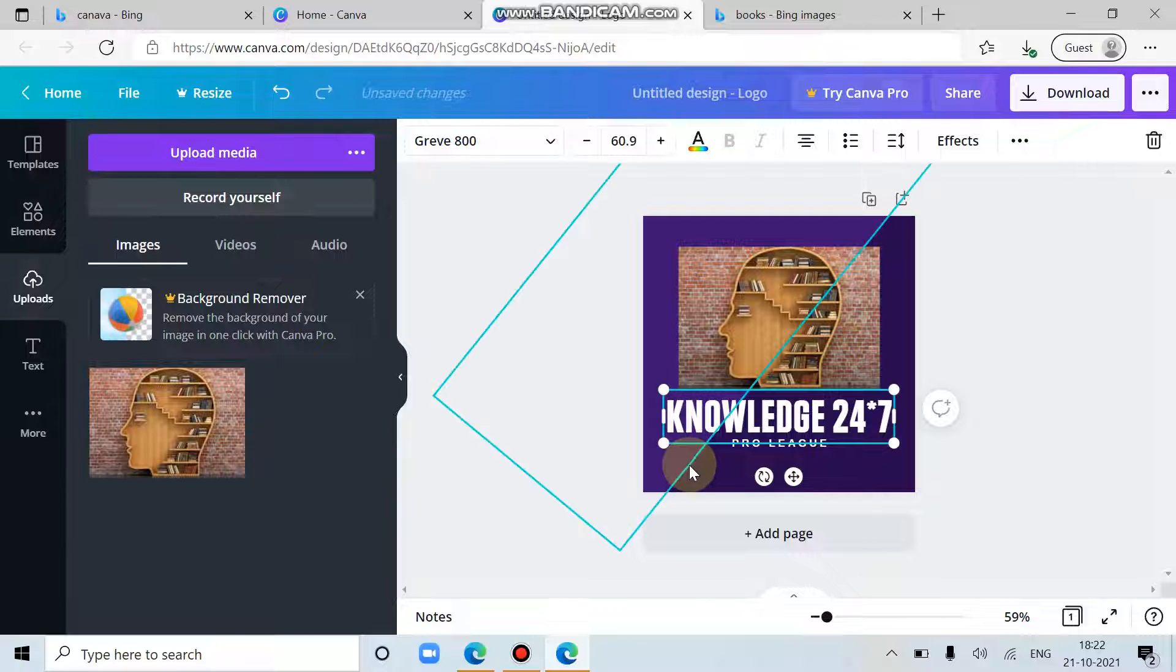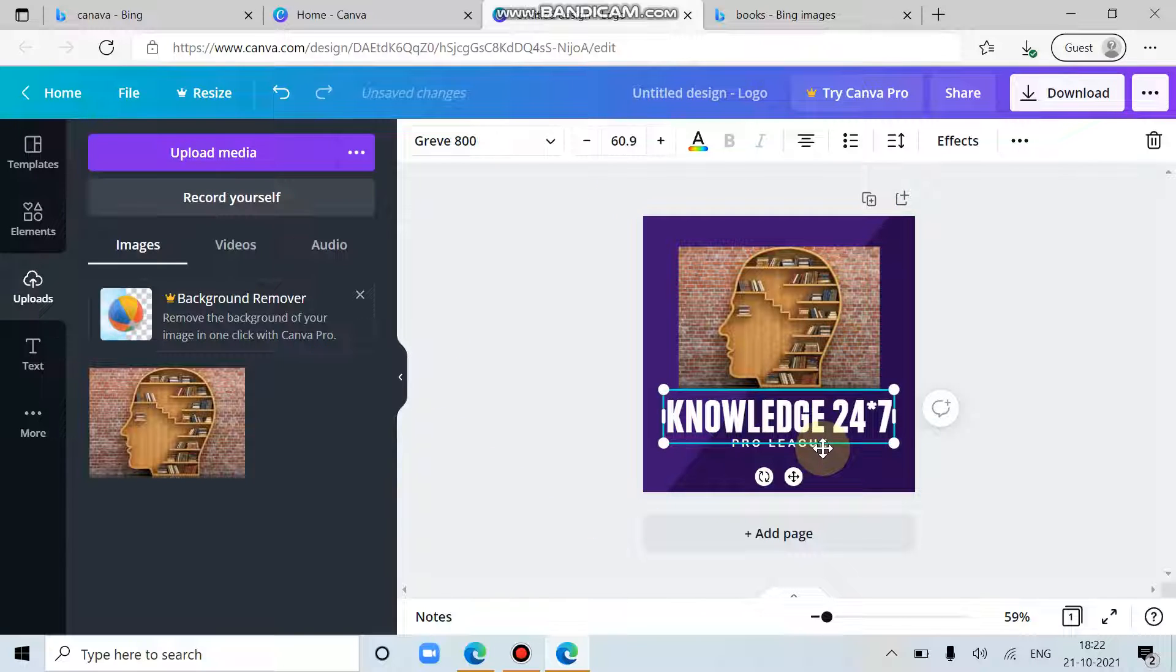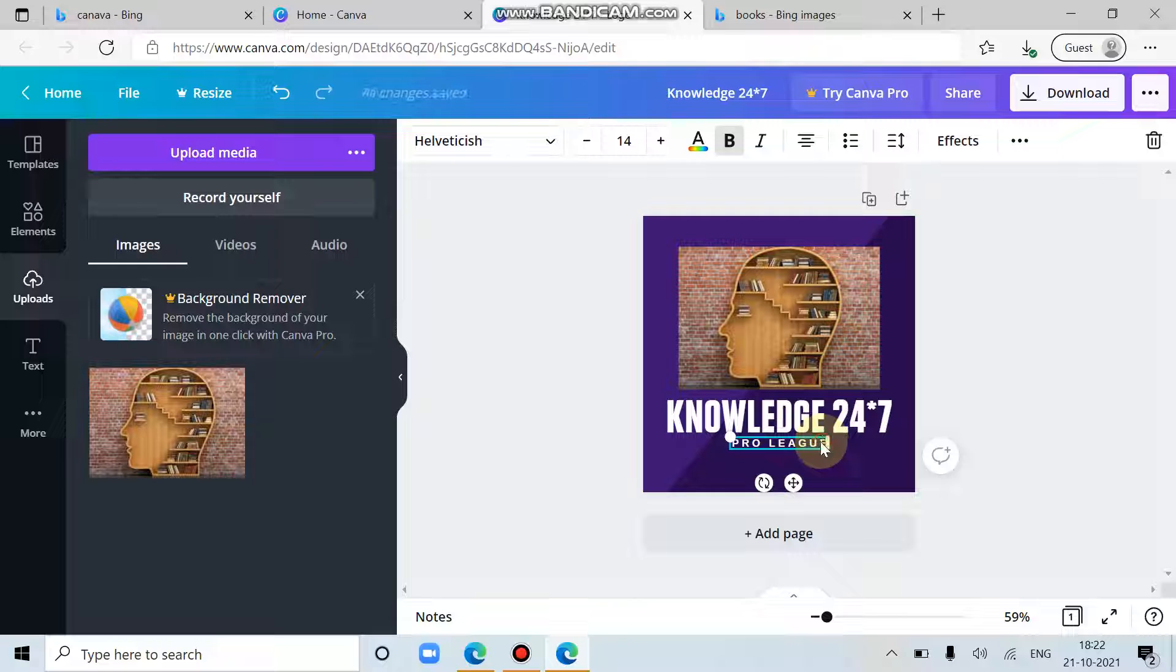So I'm just writing Knowledge 24/7. You might have seen my logo also. That also contains this only. So it is there probably.